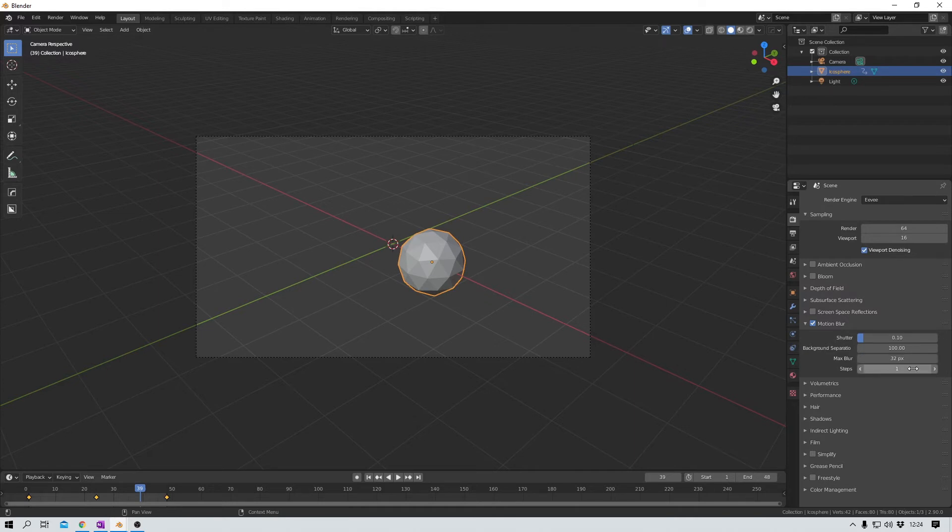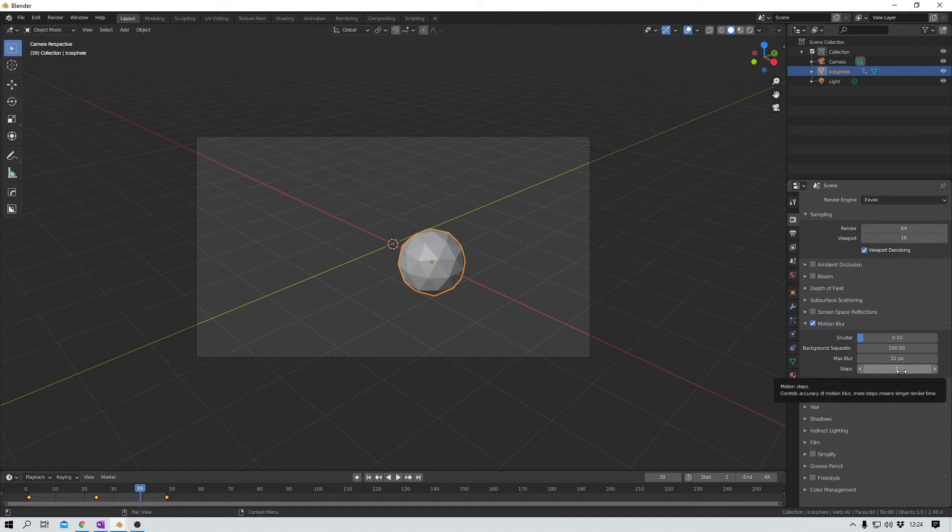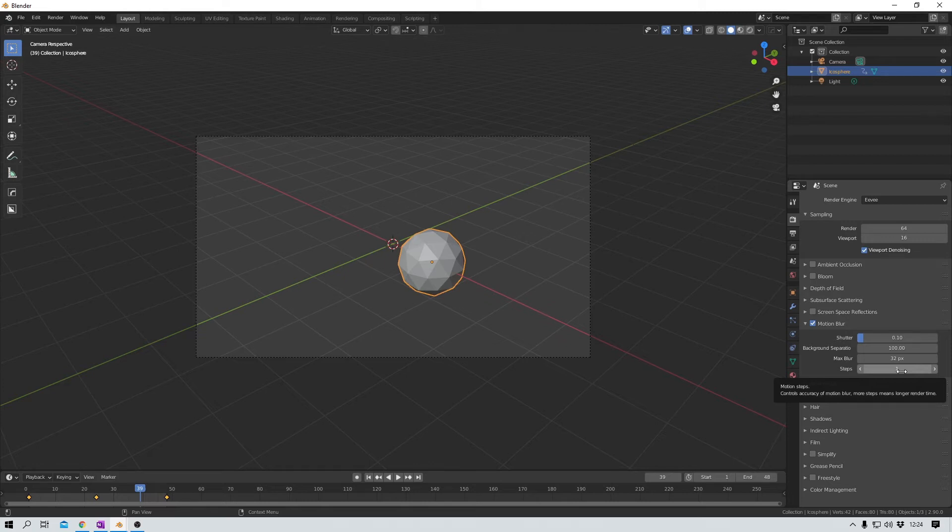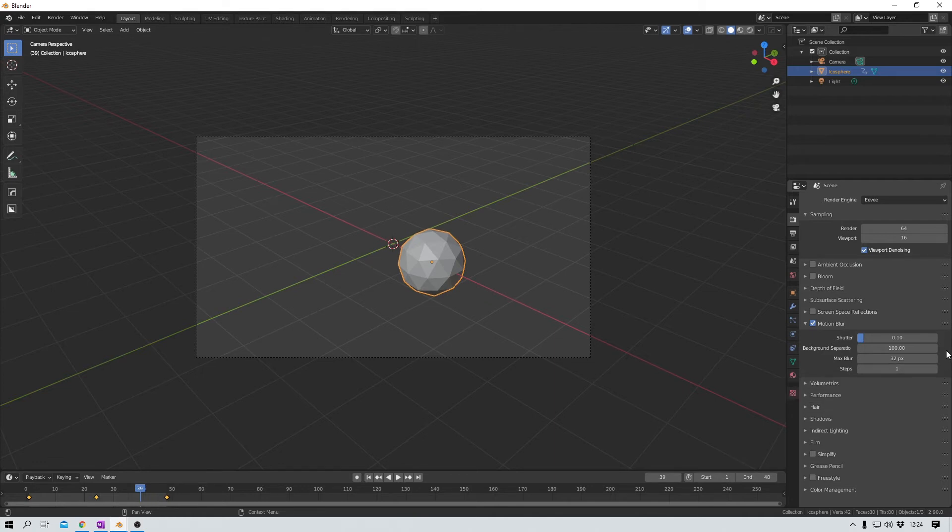And last but not least, steps. This increases the quality of your motion blur but also the render time. So if you're just rendering out one single image, then why not go crazy here. But be careful if you're rendering out a whole animation with lots and lots of frames. And that's all I have to say about the motion blur for right now.